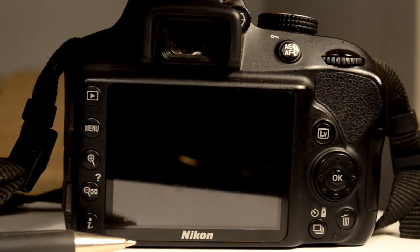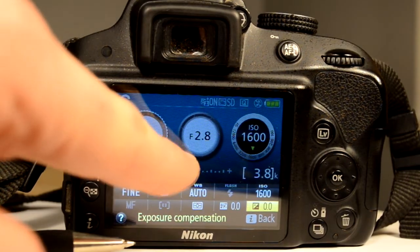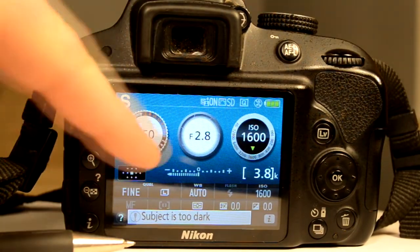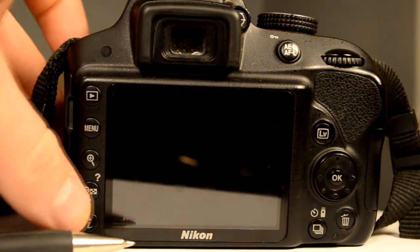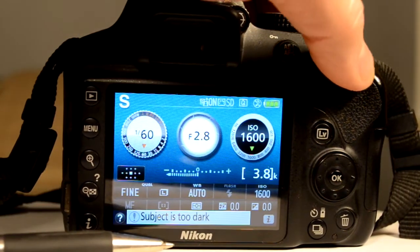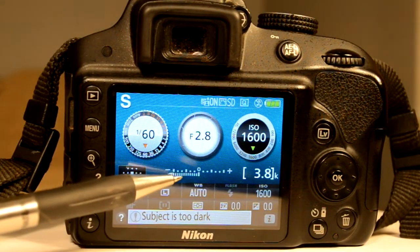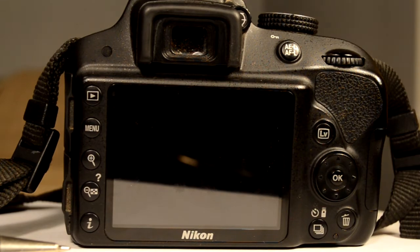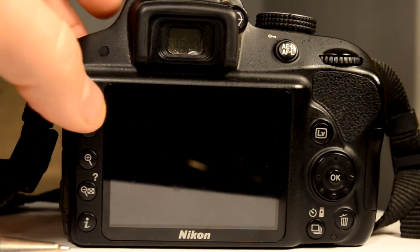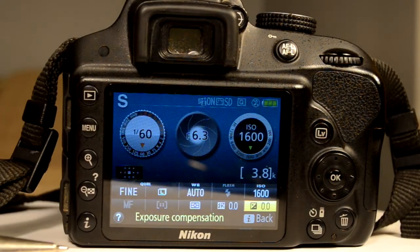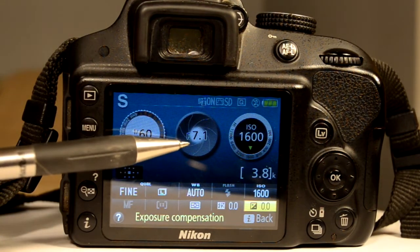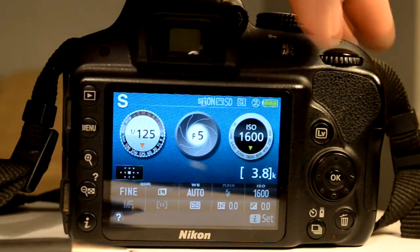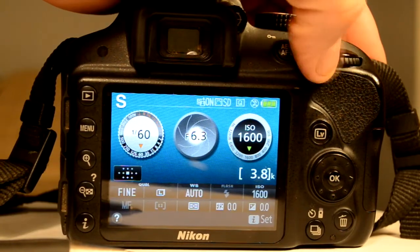In shutter priority mode, you set the shutter speed and the camera changes the f-stop accordingly. The camera may flash a warning if it's too dark to get a proper exposure even at f2.8. At the bottom of the display is the light meter dial — zero is a perfect exposure, plus means too bright, minus means too dark. That's what the camera thinks the exposure should be, though it doesn't necessarily mean what the actual exposure should be. As I adjust shutter speed, you can see the camera automatically adjusting the f-stop.